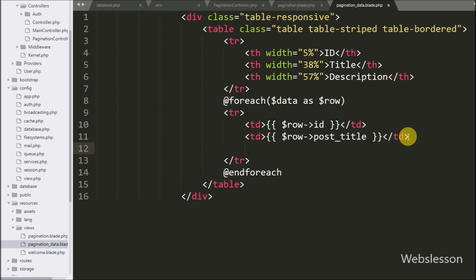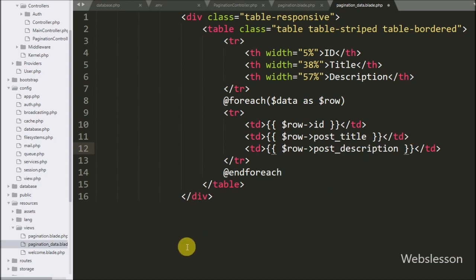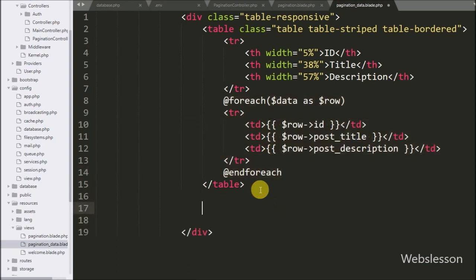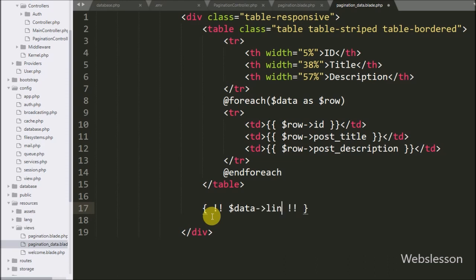In the last column we want to print post description data, so here we write {{ $row->description }}. This code will print post data in paginated form. Now we want to print pagination links to go to the next page records, so we write {!! $data->links() !!} using an unescaped block. This method will print pagination links on the web page.